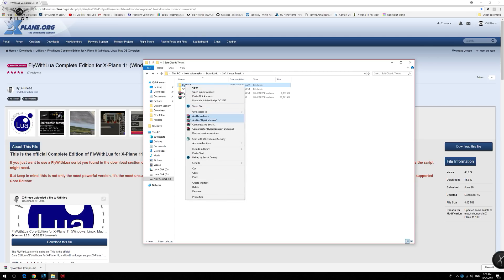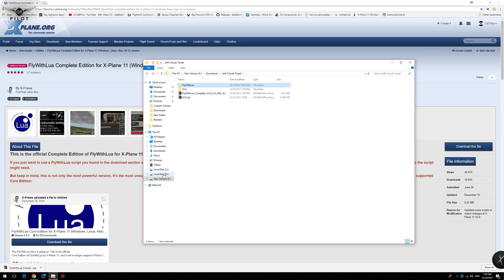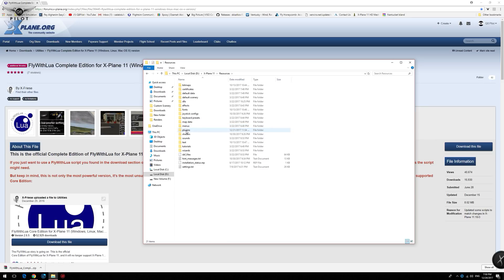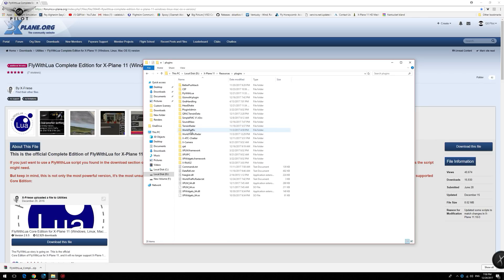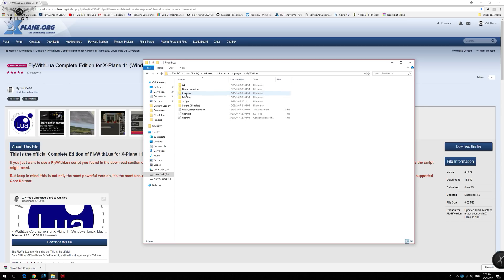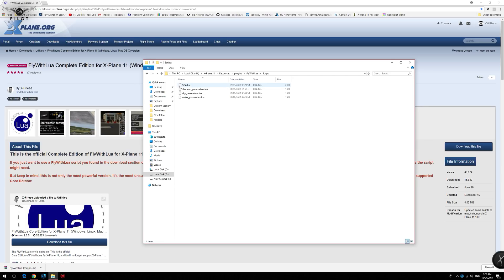To do this, we right click, copy, move again to the X-Plane 11 installation, resources, plugins, right click, and paste. And as you can see, I already have the Fly with Lua here with the scripts. And this is the SCA Lua script. This is pretty much it.